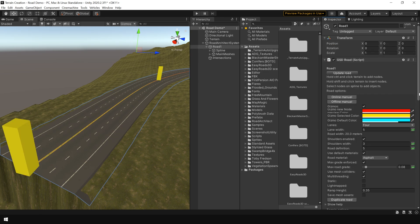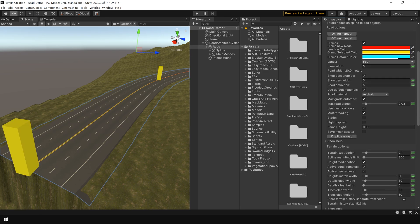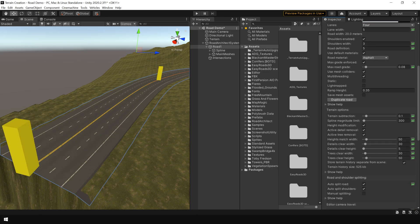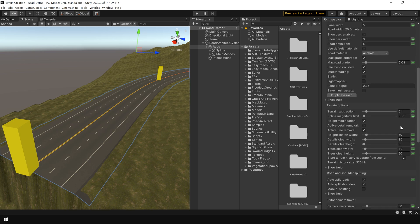Basically most of these parameters are pretty much self explanatory. I suggest you to try these parameters on your own. And see how they affect this road system.